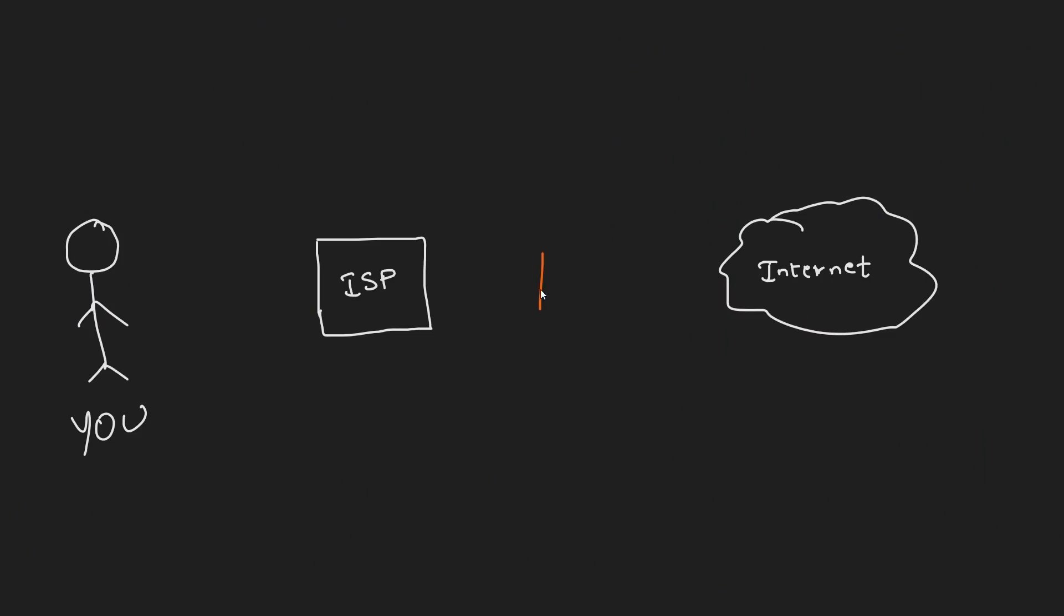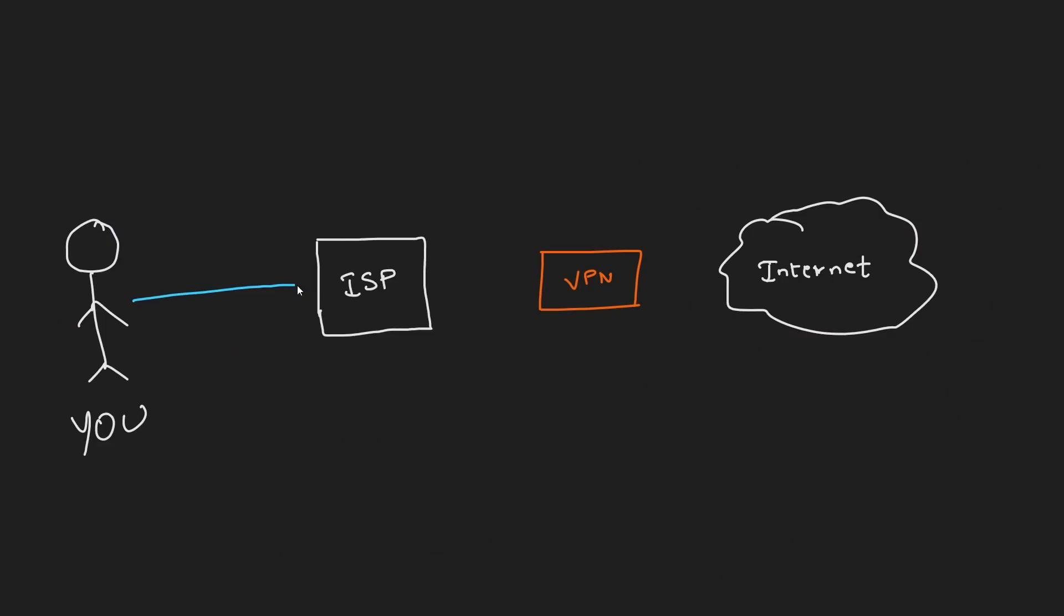By using a VPN, you're basically inserting a node between your ISP and the internet. All the data that you're sending to the internet is first encrypted by the VPN app that is running on your device and then it is forwarded to the VPN server where the data is decrypted and then forwarded to the destination website or the app that you're trying to access.